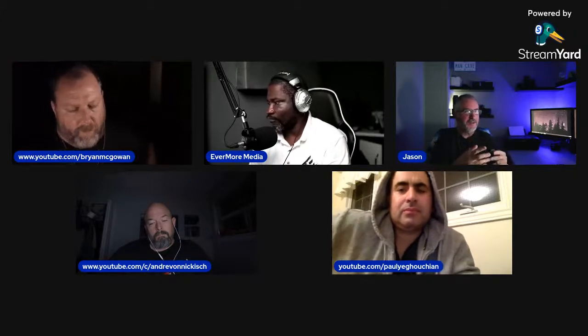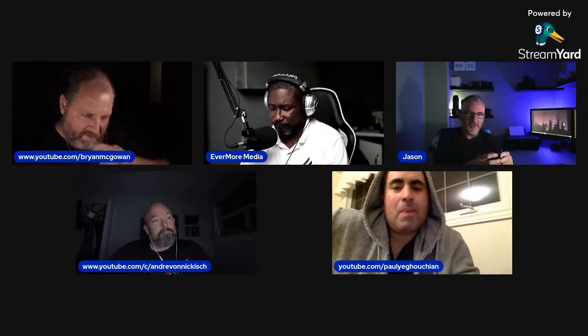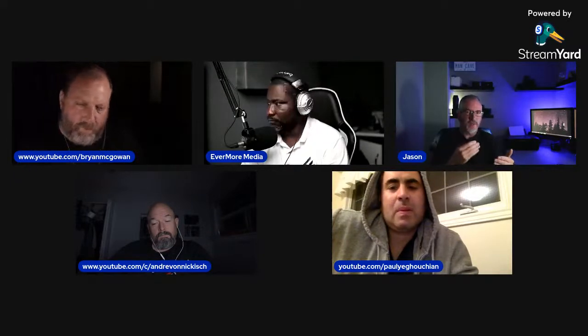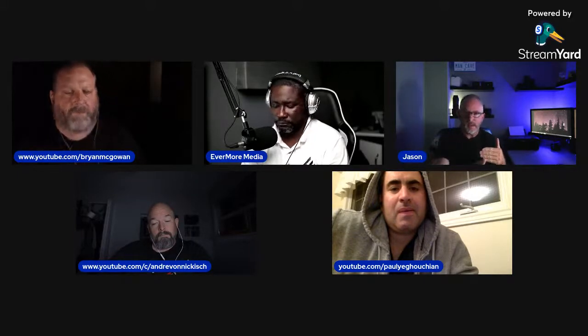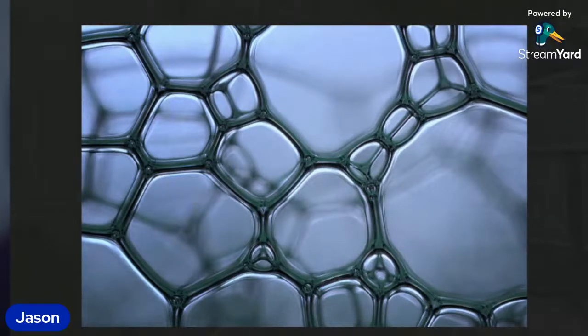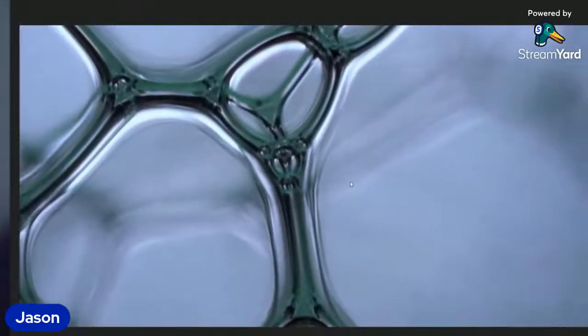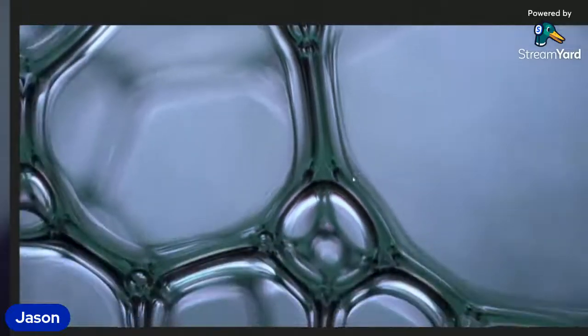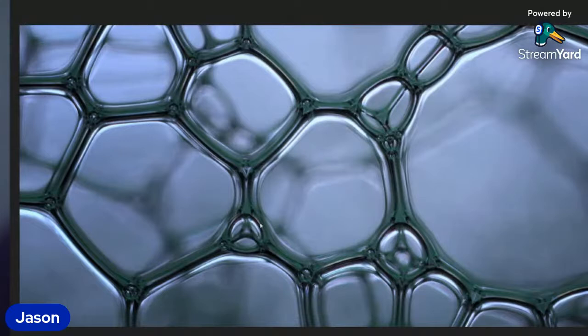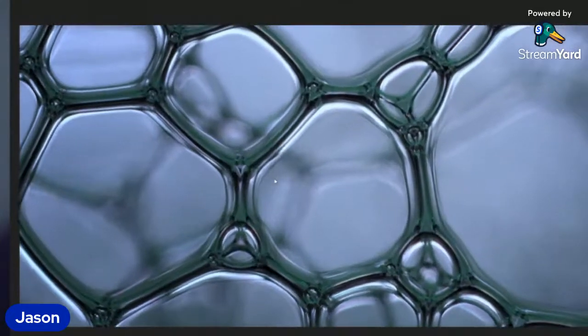I was doing the dishes one day and saw soapy bubbles inside a clear glass cup — I liked the way they looked. So I grabbed a water bottle, filled it with soapy water, ran down to the man cave, shook it like crazy to make very fine bubbles inside the bottle, and used the five-to-one magnification from the outside of the bottle looking in with lighting behind it. The result was pretty shocking.